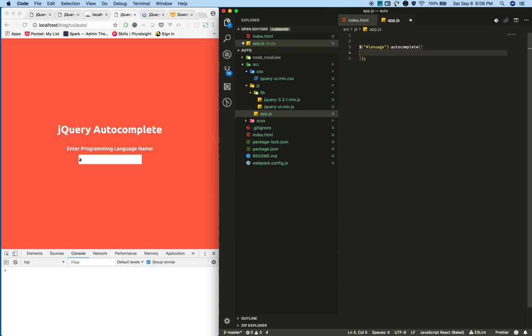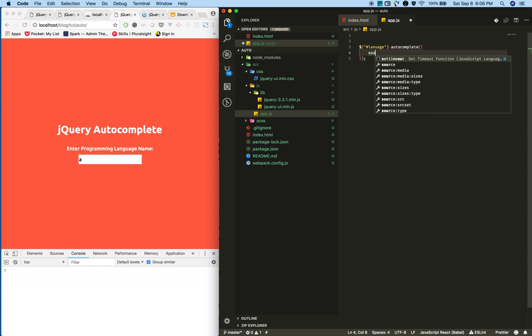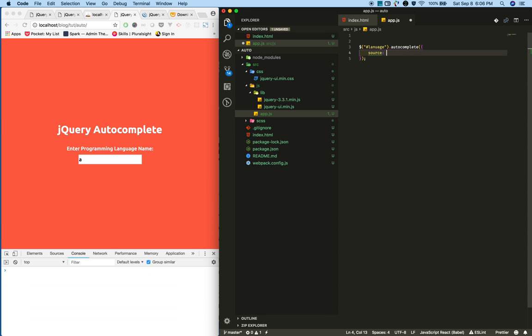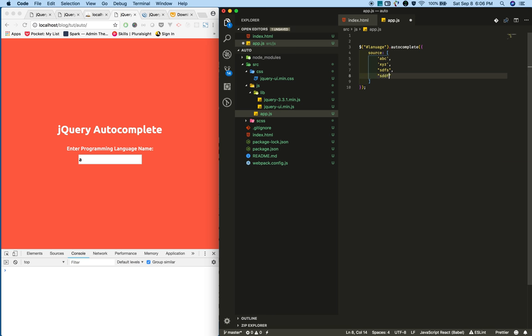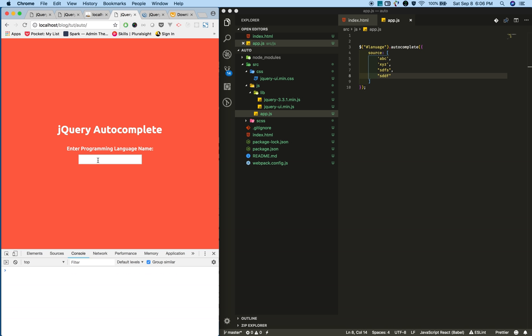By initializing, you need to provide an option object. In the object, provide a source property with an array of strings - for example, ABC, XYZ, and some dummy data. Now reload the page. Yeah, it's working. Press a letter and it shows suggestions.